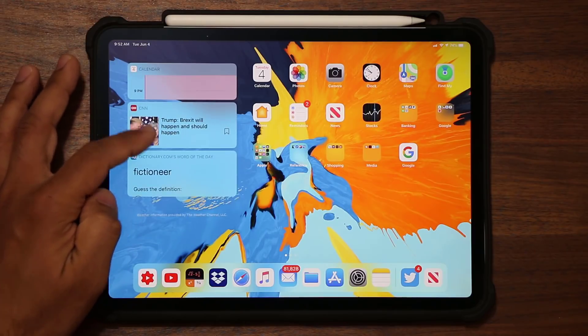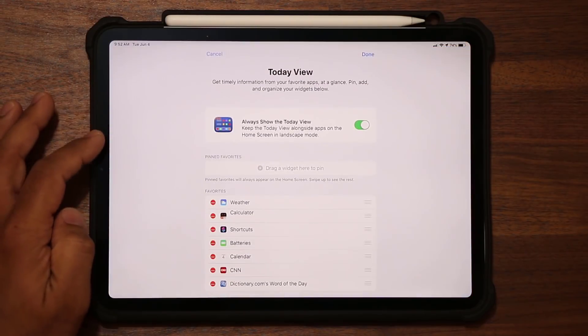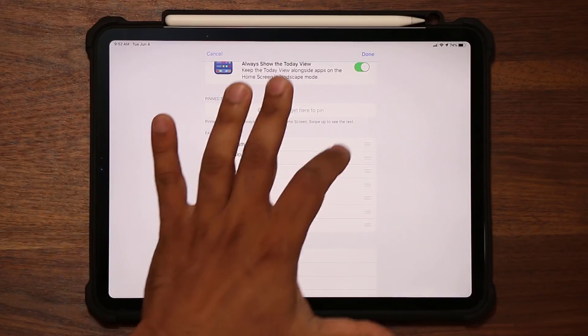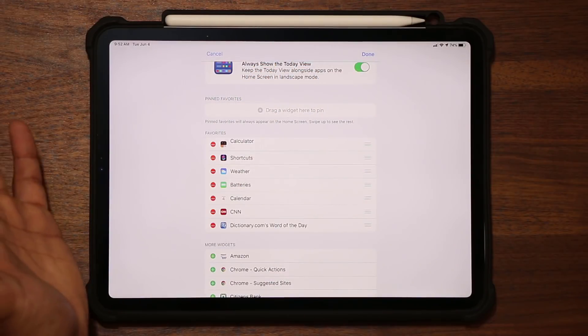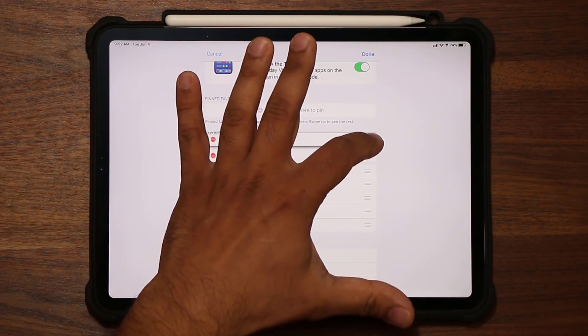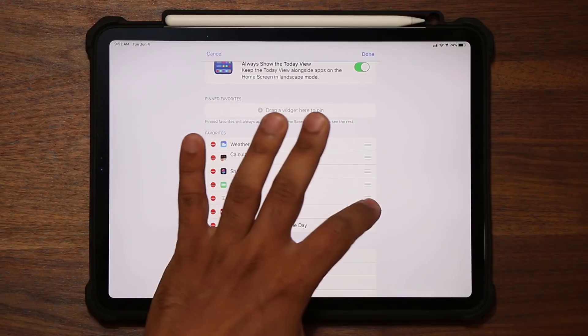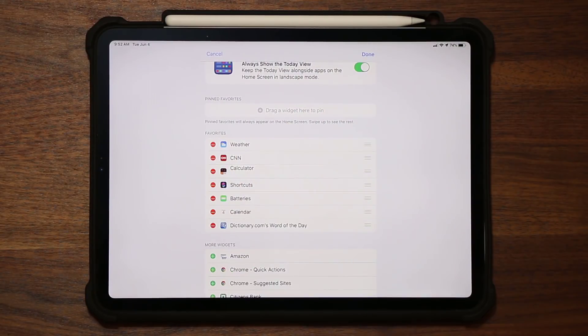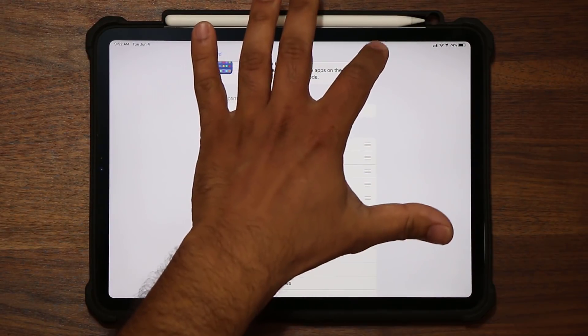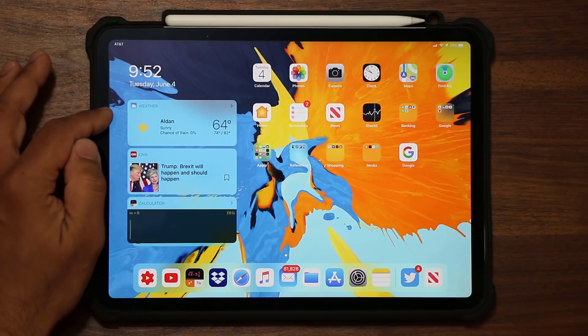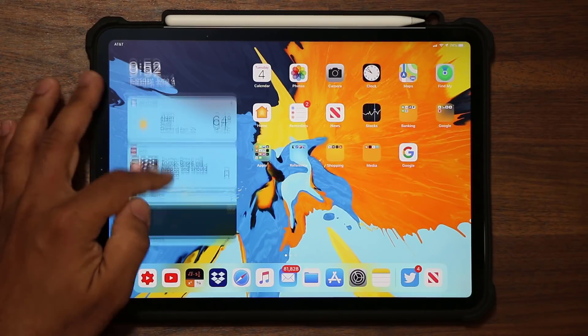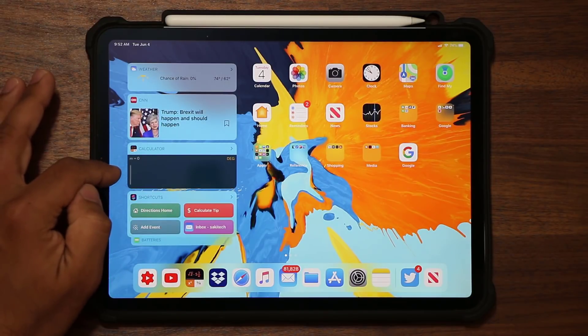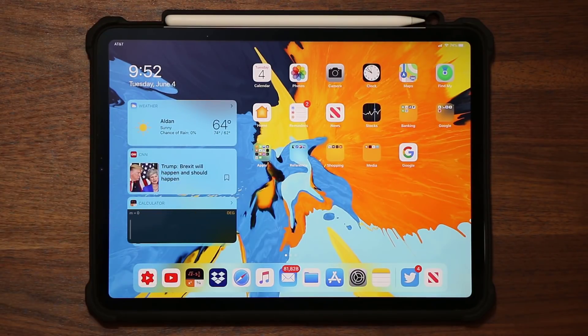And of course, if I do go back into edit, I can also rearrange these, which is normal. So I can have important things on the top. Let's say I want to see the news in the morning, I can put that on the top and click done. And now as you can see, weather is here, CNN widget is right over here, calculator is right over here, and all that good stuff.